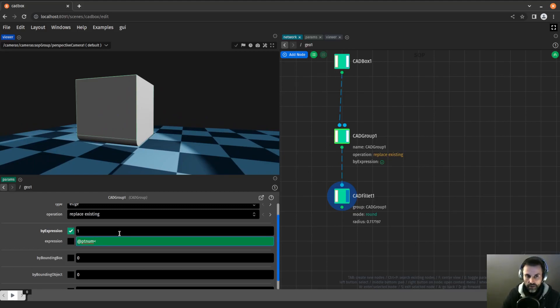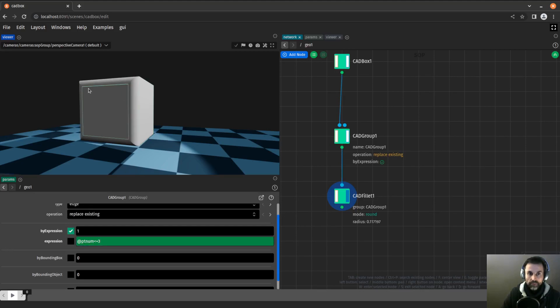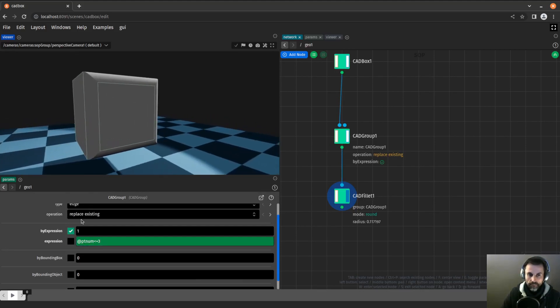I can also do the same thing as I've done before. I can say ptnm less or equal to 3, and that will give me those same edges. By expression is one way to do it. One way I like to use as well is by bounding objects.